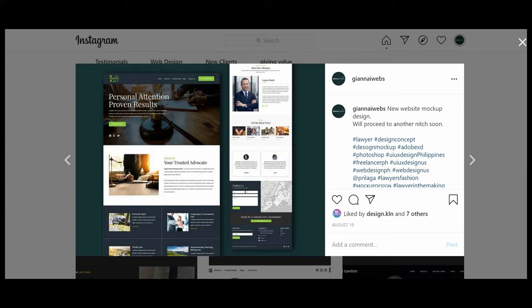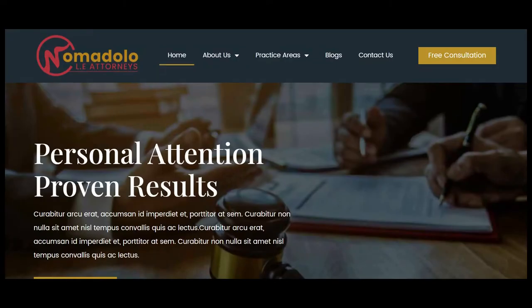Once the design is done, I implement it using WordPress. From the logo to the header and then to the footer, it is fully customized.